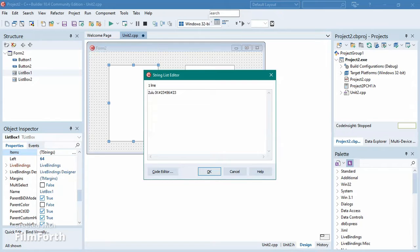We're only going to have four lines so I can demonstrate what we're doing. For example, another entry could be Melazi. The student number should be five digits, then hashtag, then the age — for instance, 20.